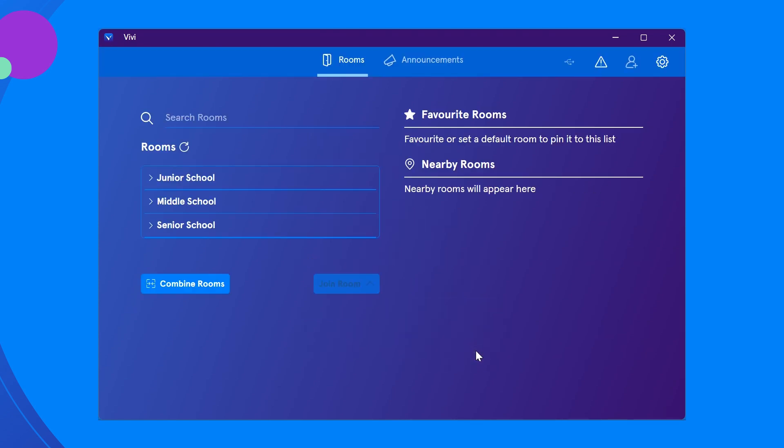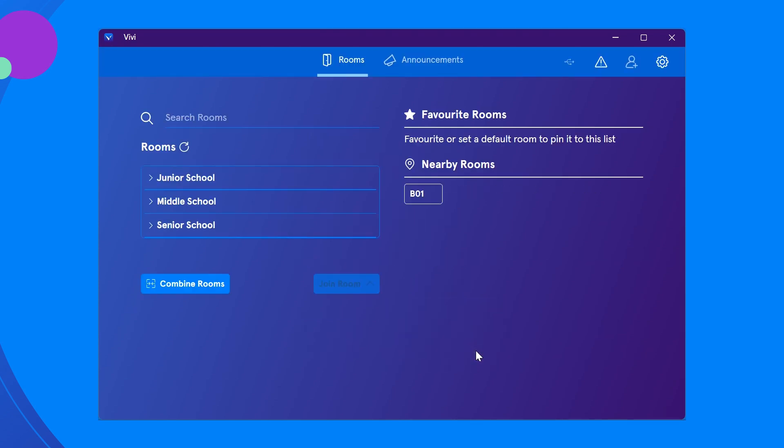Once you have logged in, you will move to the next screen which shows all available buildings and rooms with Vivi connected. There may be some differences in the appearance of this screen depending on how your organization is set up.